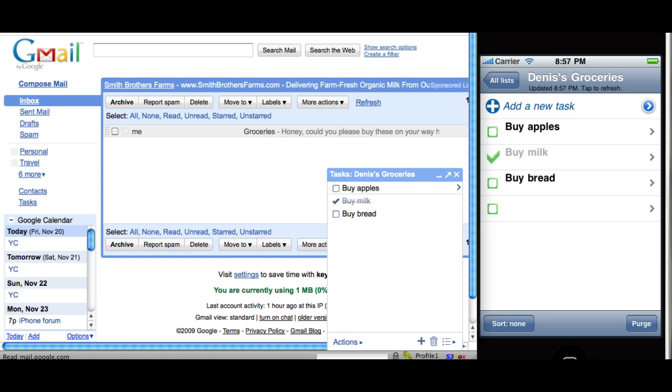And that was GTasks. With GTasks, you can take your tasks with you anywhere.